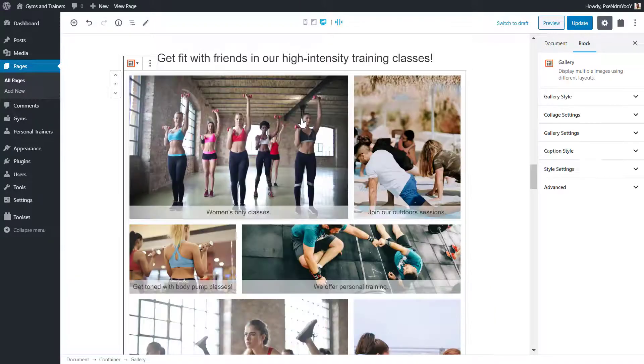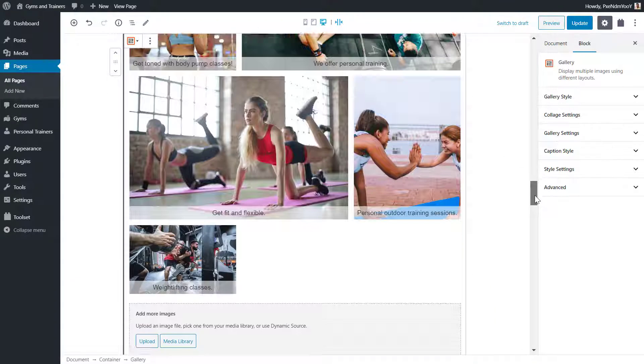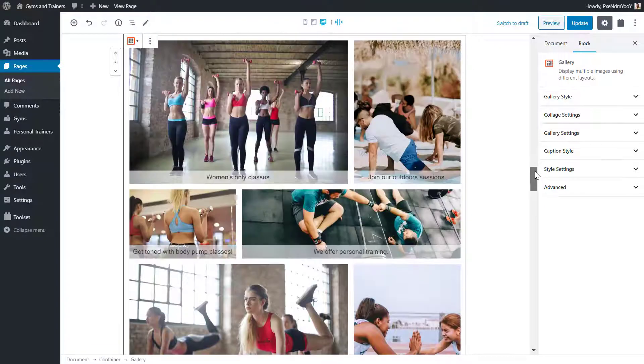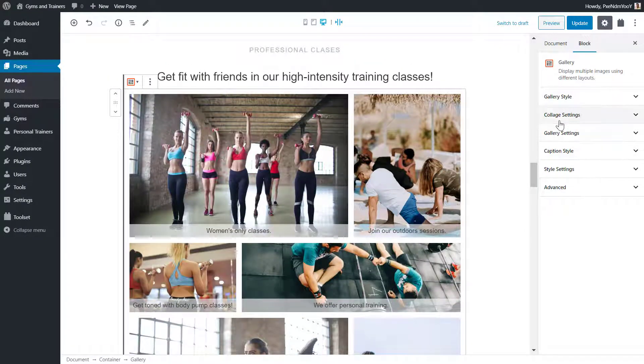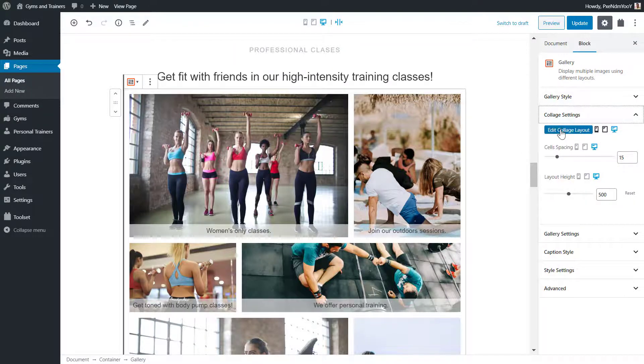You can learn more about designing your own in the video on how to create custom layouts. With a collage gallery, I can choose to change the layout again and also adjust the gallery's height.